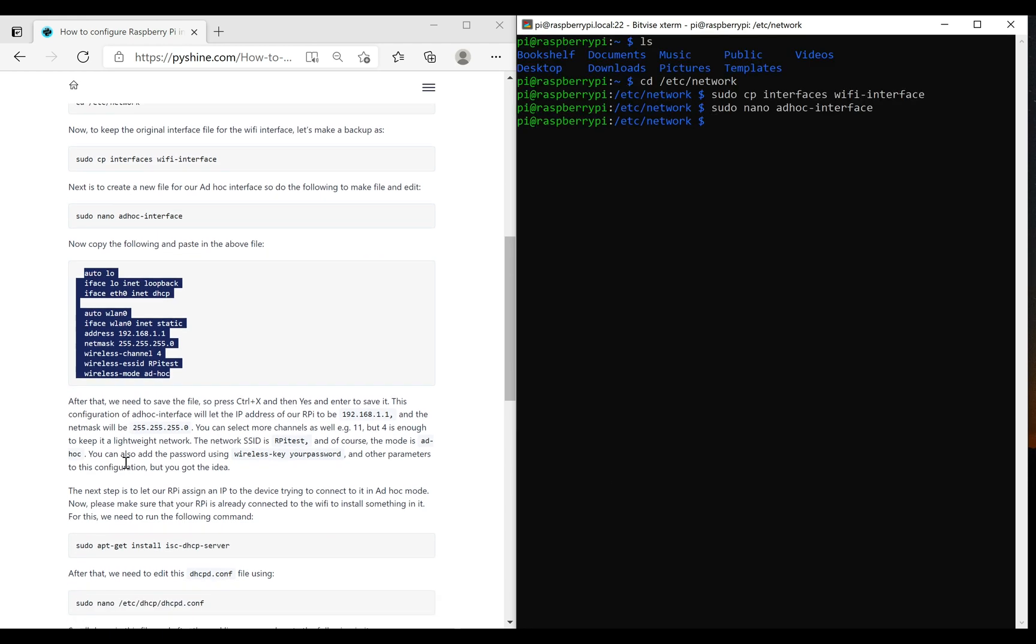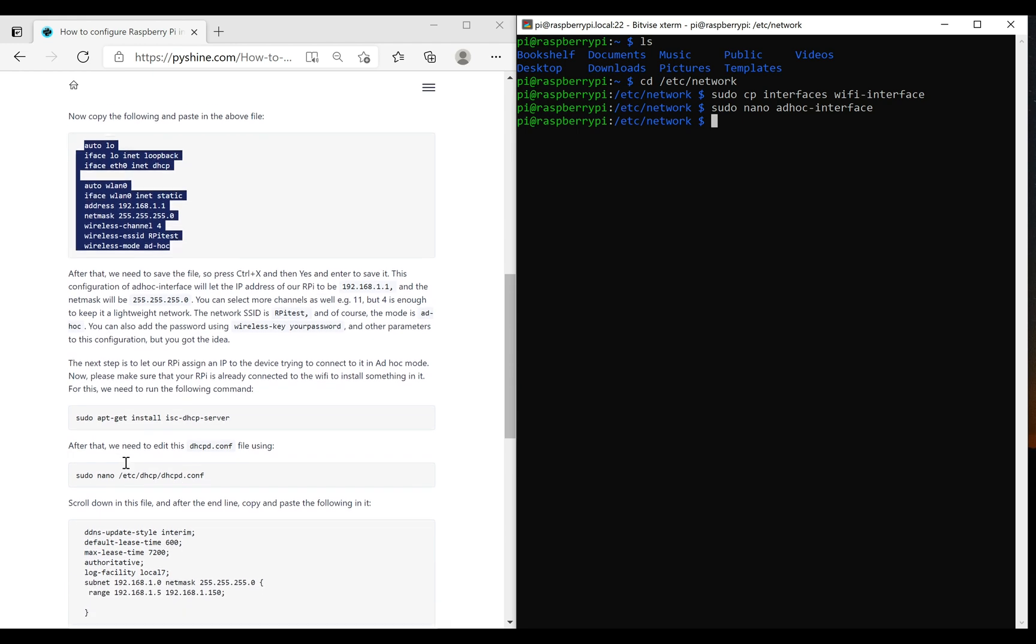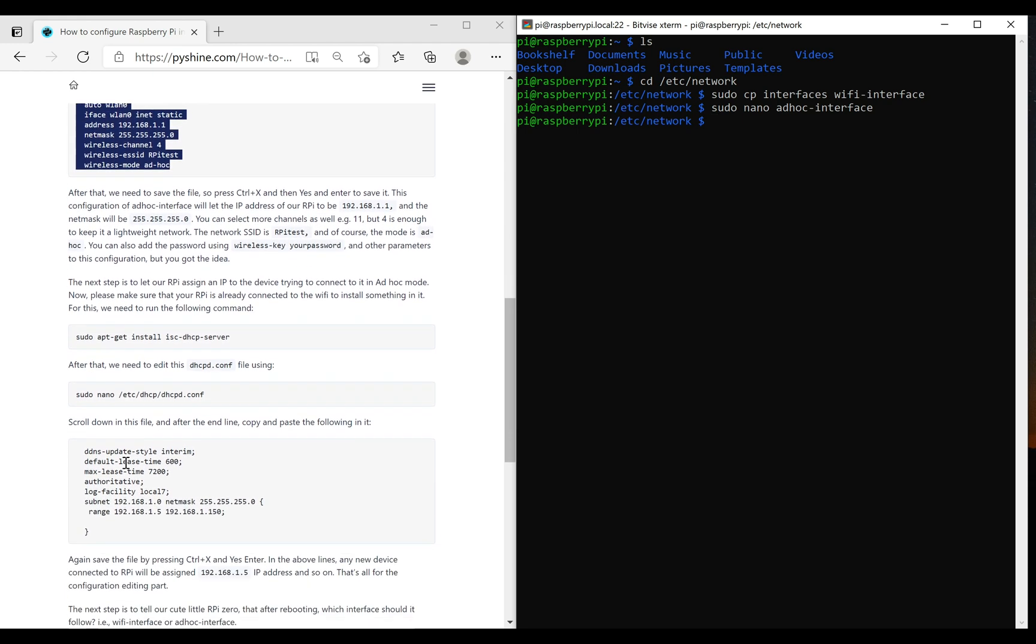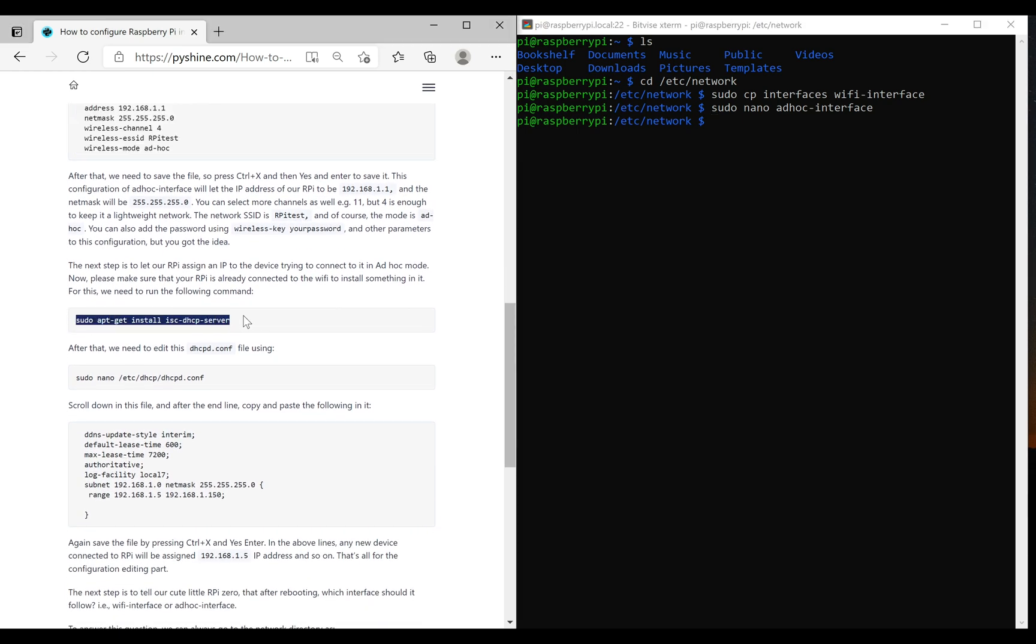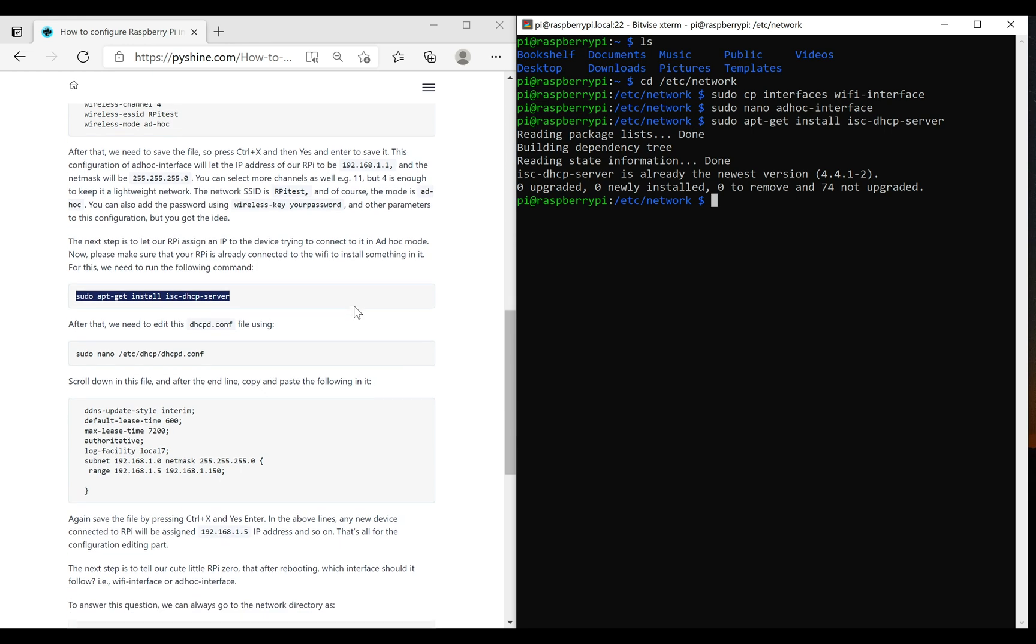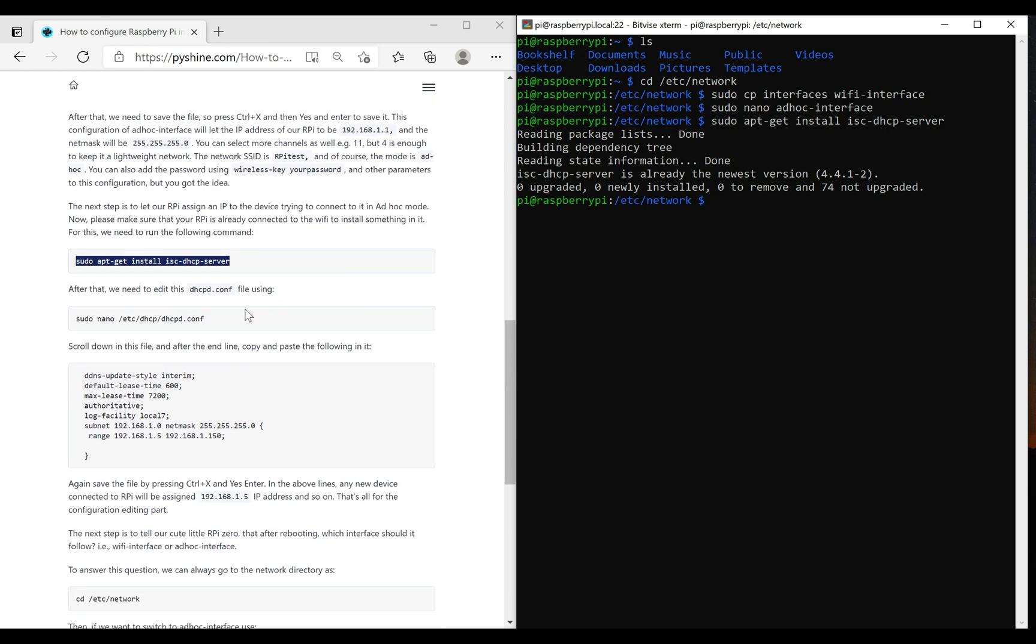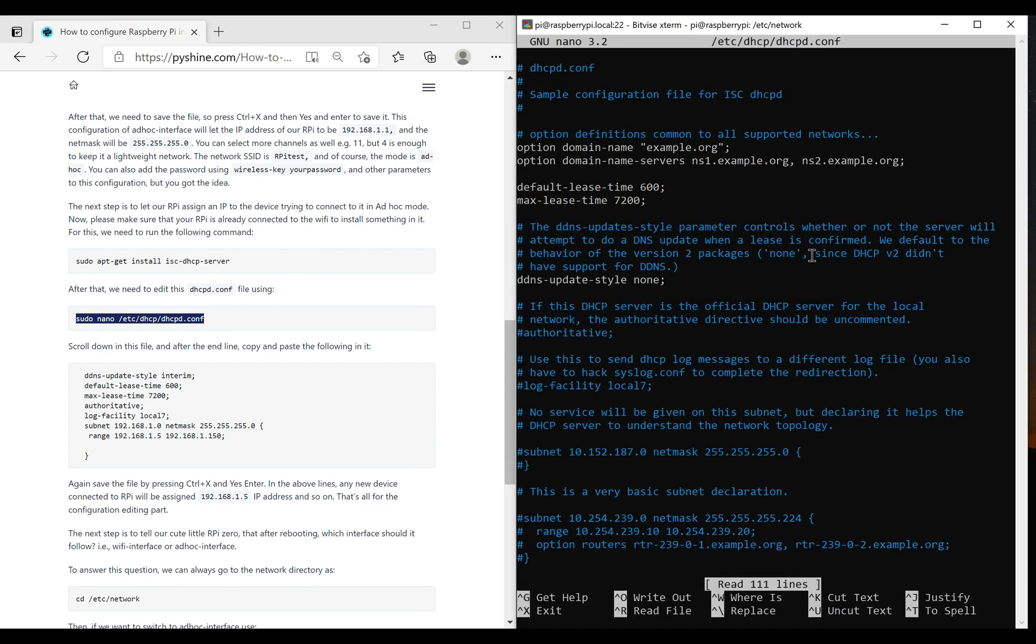DHCP is known as Dynamic Host Configuration Protocol. So why is DHCP important? It saves the network administrator from manually assigning the IP addresses and network parameters to the clients that will join the network. The DHCP server automatically provides and assigns the IP addresses, default gateways, and various network parameters to the client devices.